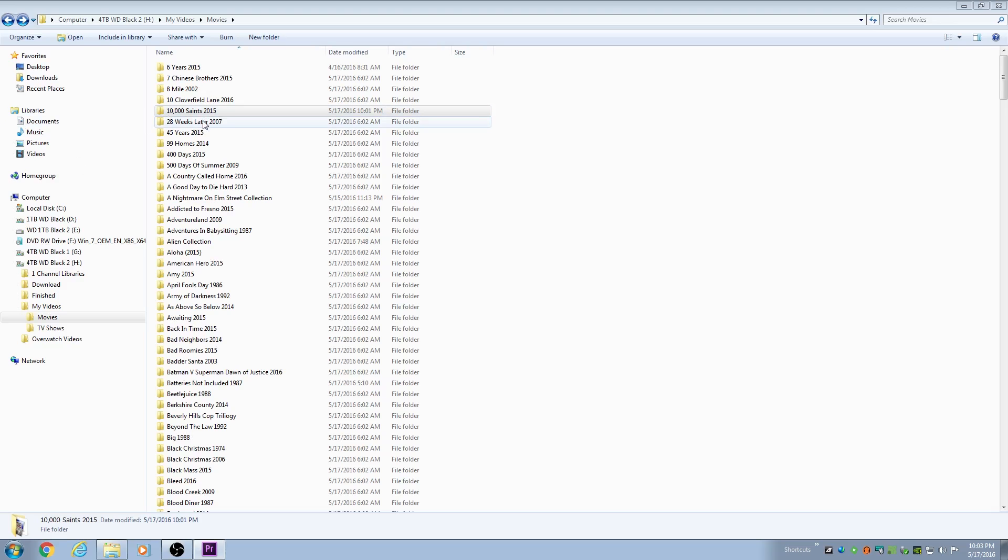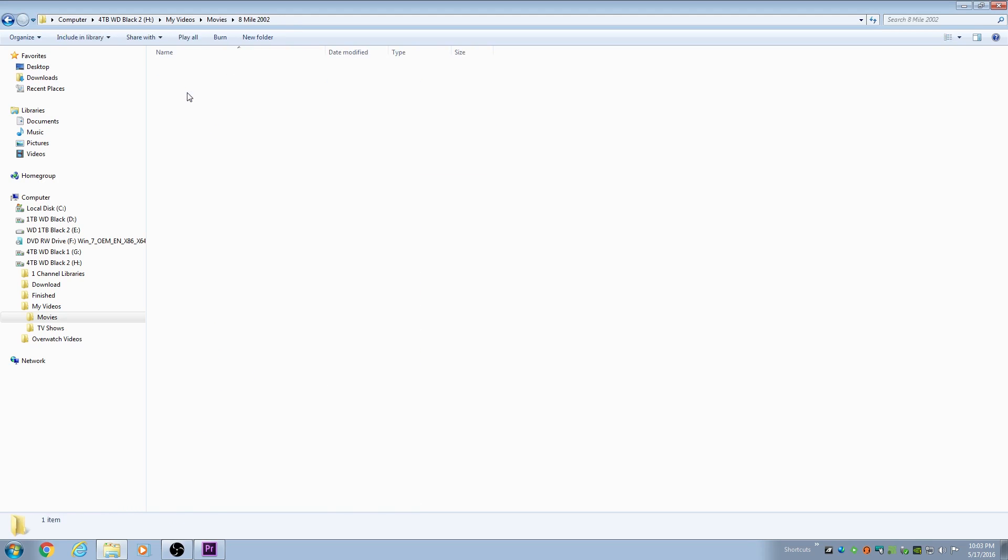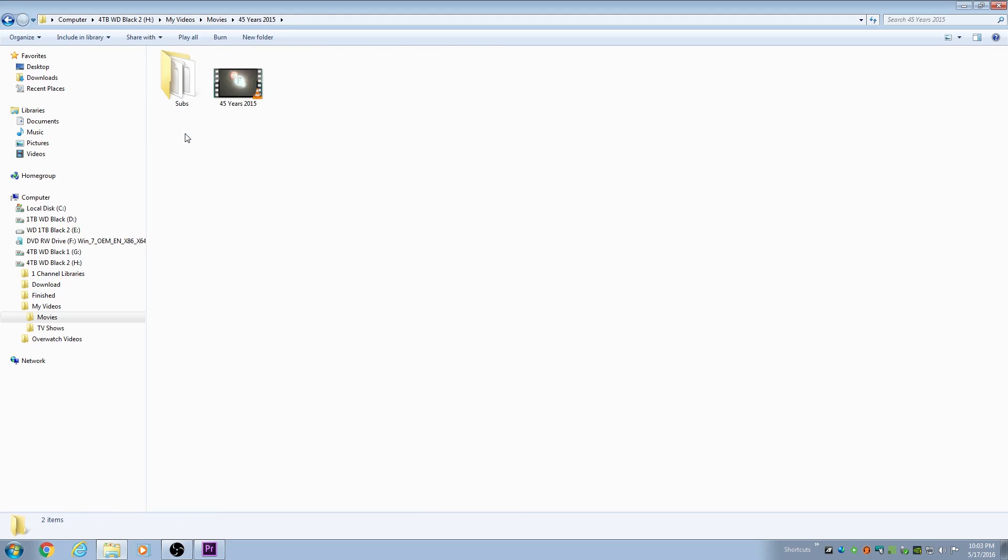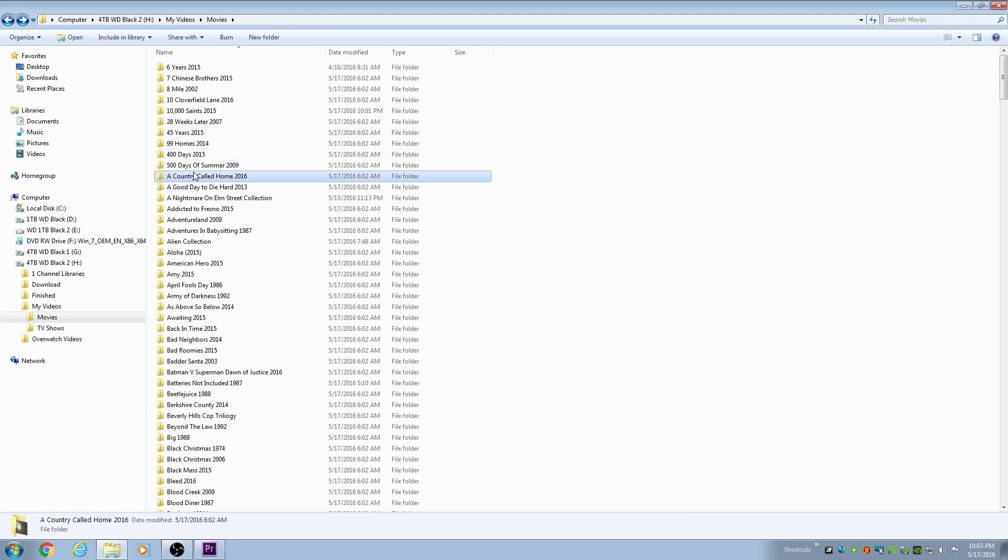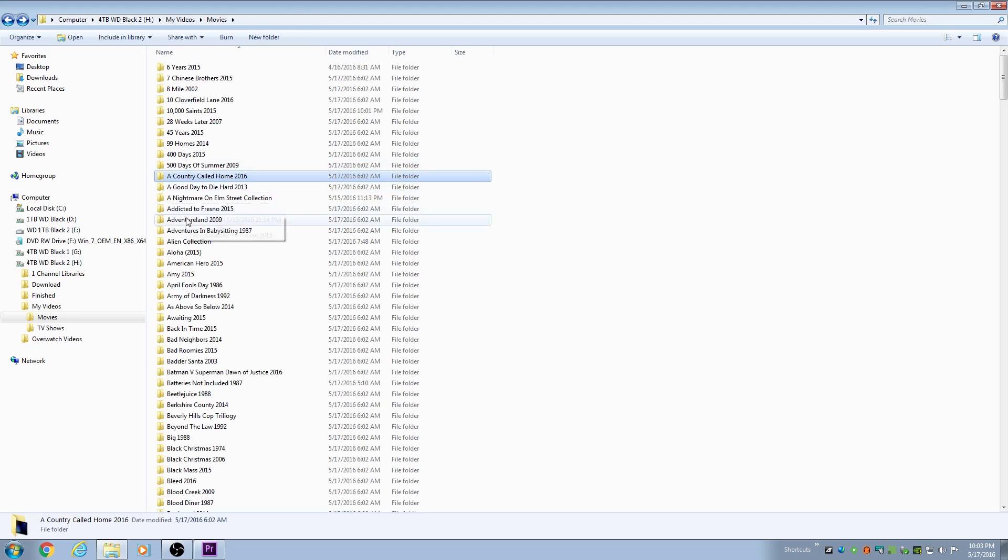Here's where all my video files are. As you can see, I just name them the name of the movie with space in between each word and then a space and then the year at the end. That seems to pick up everything just fine.